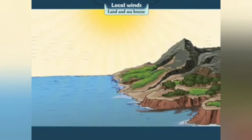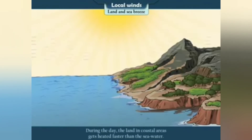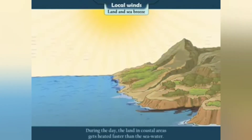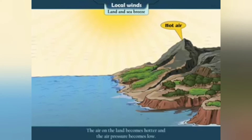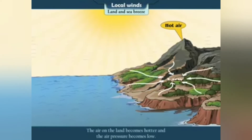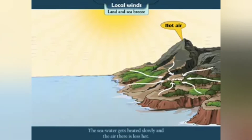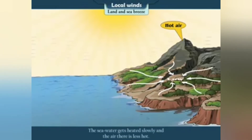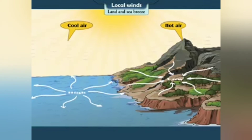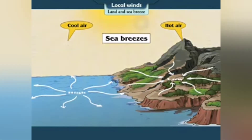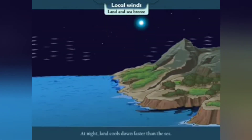b) Land and Sea breeze: During the day, the land in coastal areas gets heated faster than the sea water. The air on the land becomes hotter and the air pressure becomes low. On the other hand, the sea water gets heated slowly and the air there is less hot, therefore the air pressure is high. As a result, winds blow from the sea to the land. They are called sea breezes.